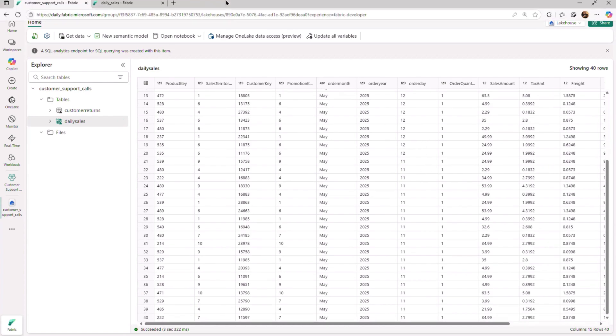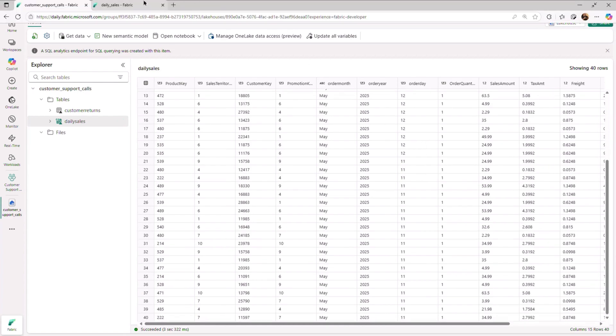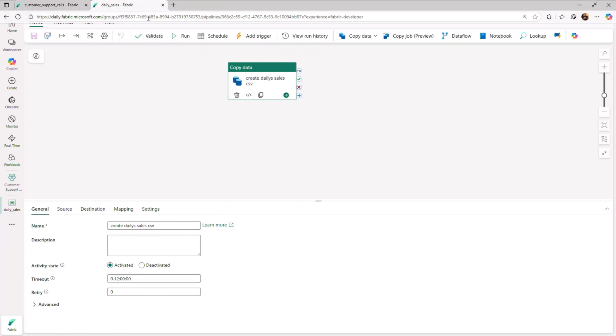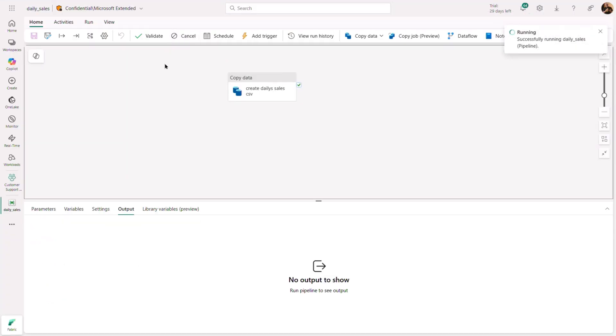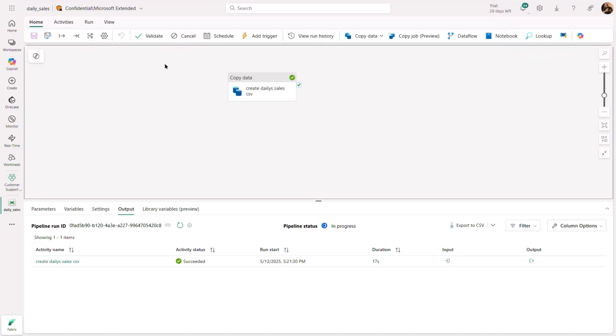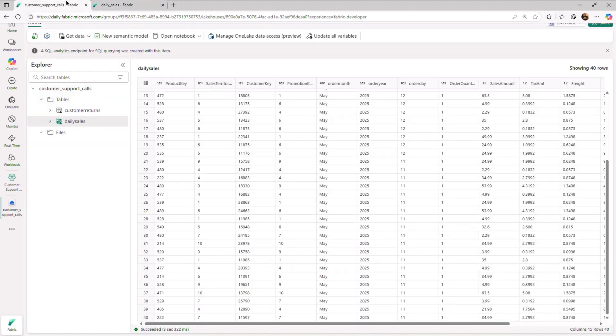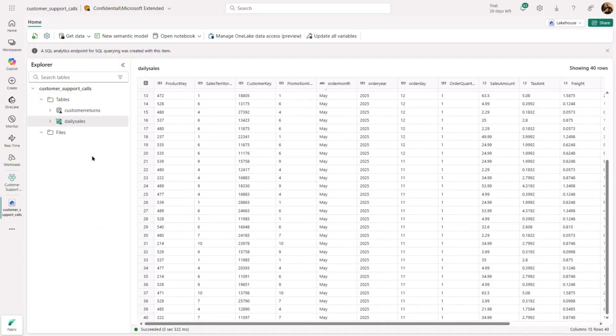When the pipeline is executed the next day, a new file is created in the Blob Store. The transformation will automatically detect the new file and run the transformation that adds the new file to the delta table.